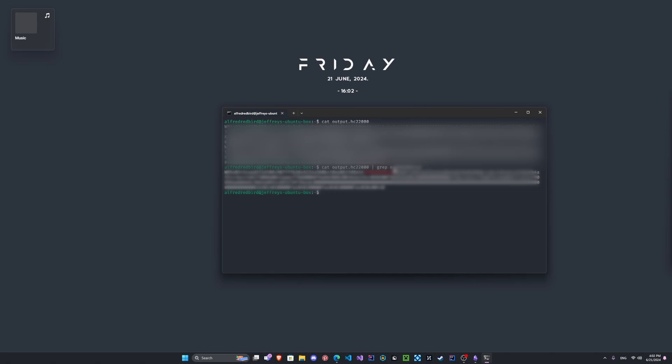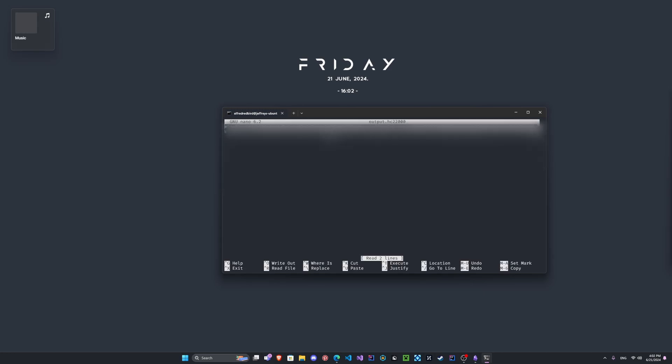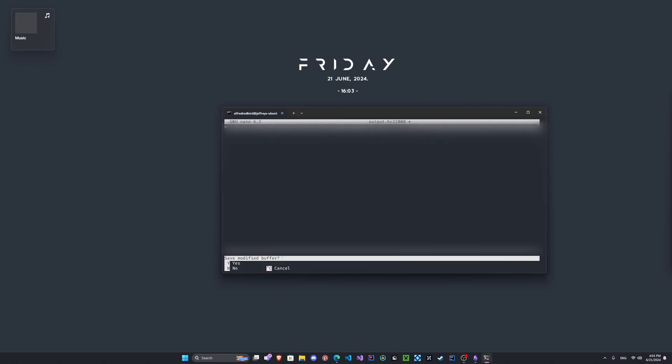So what we're gonna do is we're gonna type nano and we can do output.hc22000. And see, when we get in nano here, now we can see which one is which. And so it's the bottom, so I'll delete everything from the top row. So we can go ahead and we'll save this and clear the screen.